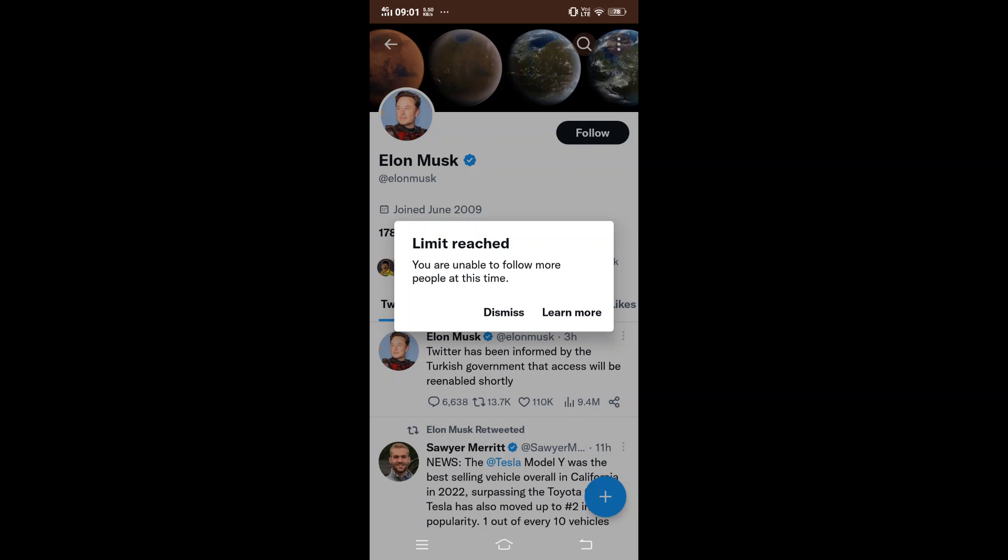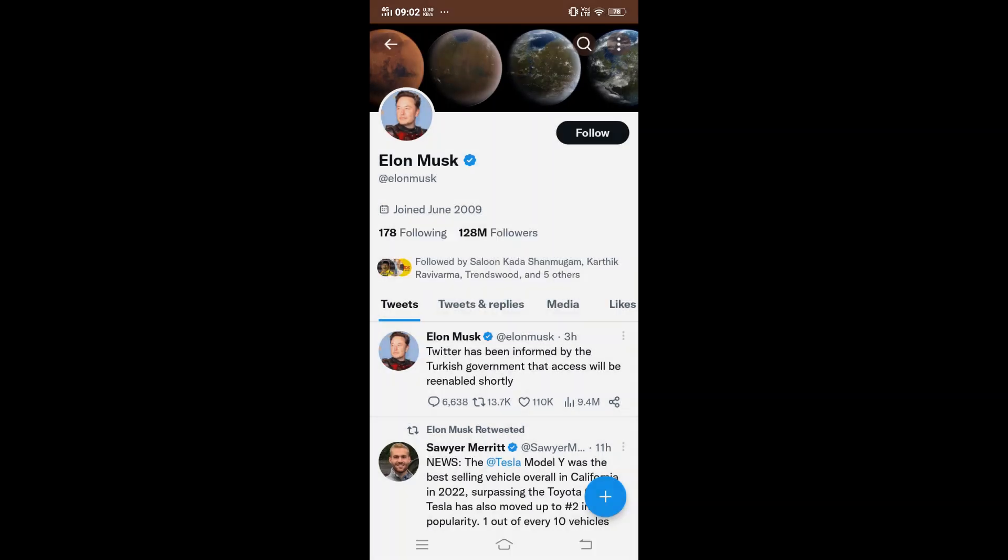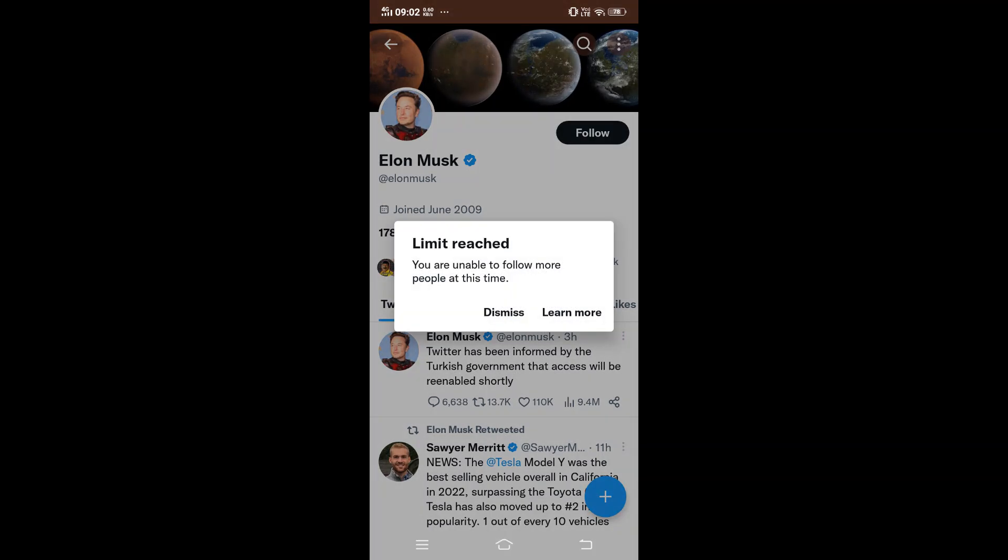Hi everyone, the majority of Twitter users are currently getting this error: 'Limit reached - you are unable to follow more people at this time.' If I just click on follow, this error is happening for everyone.